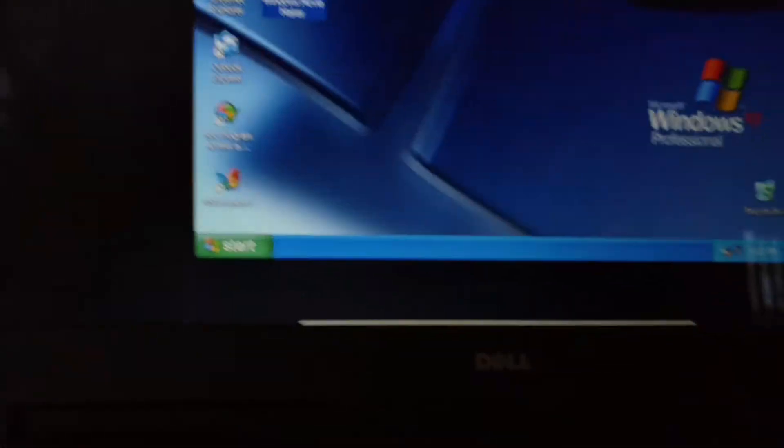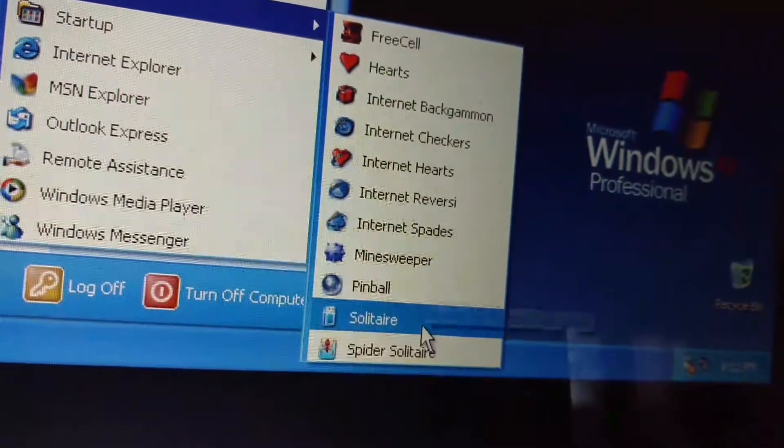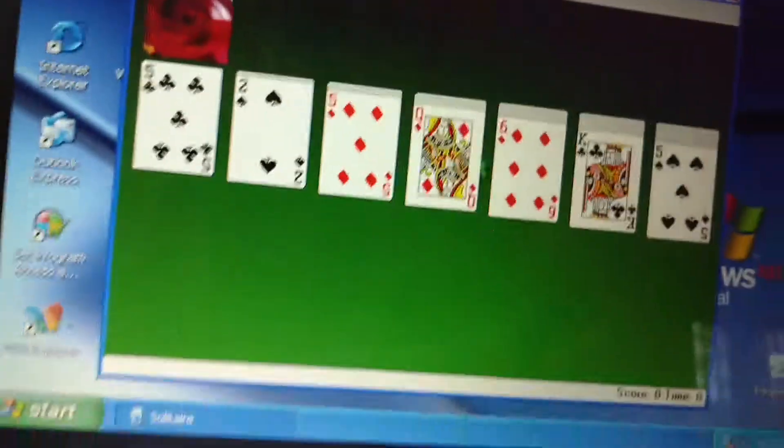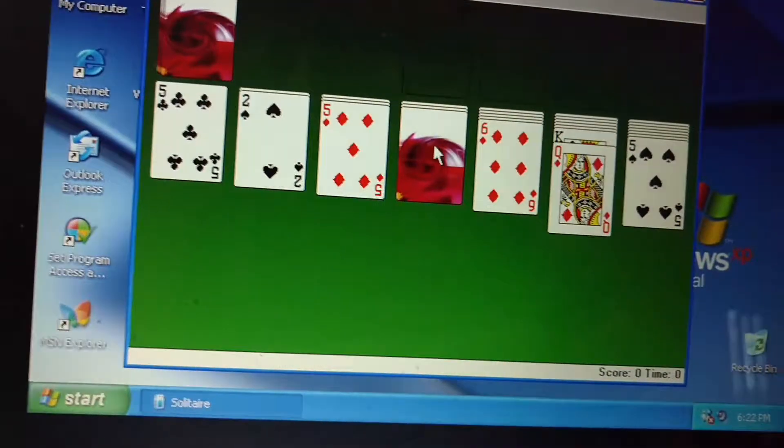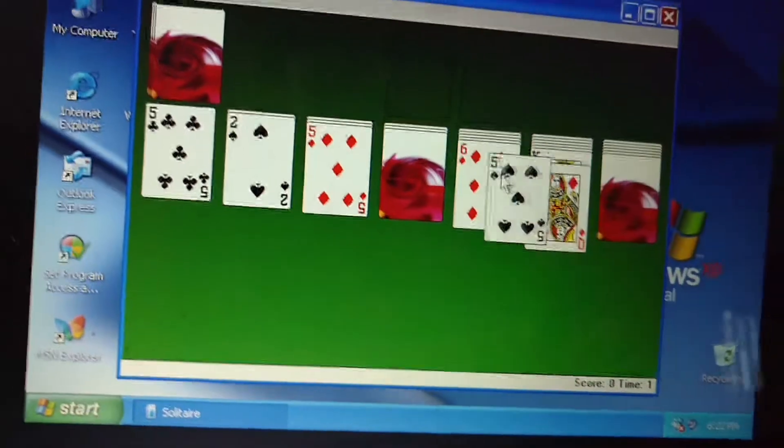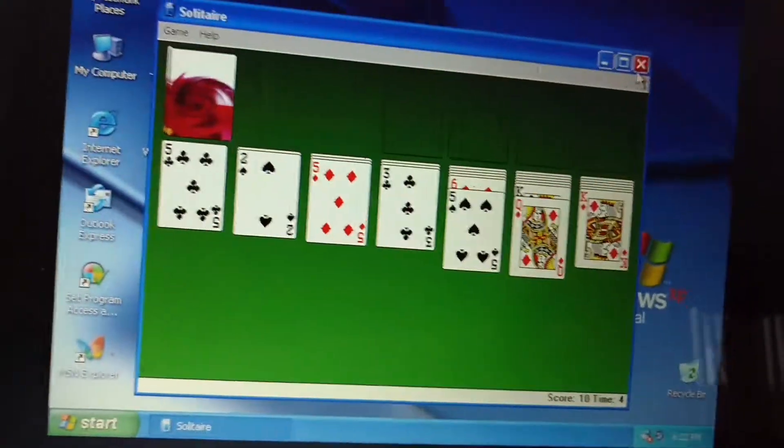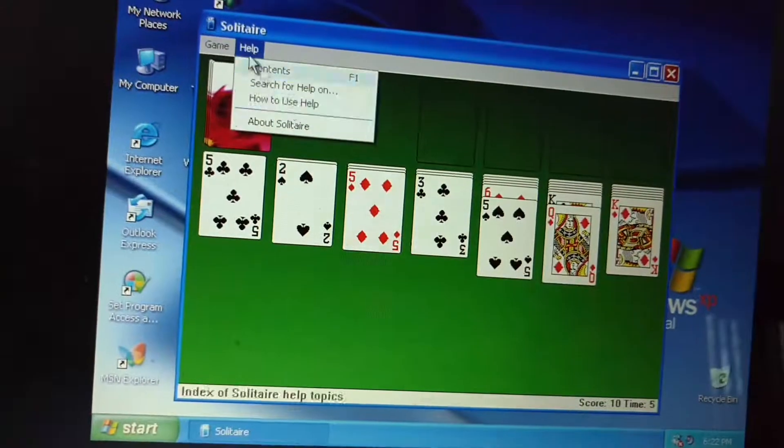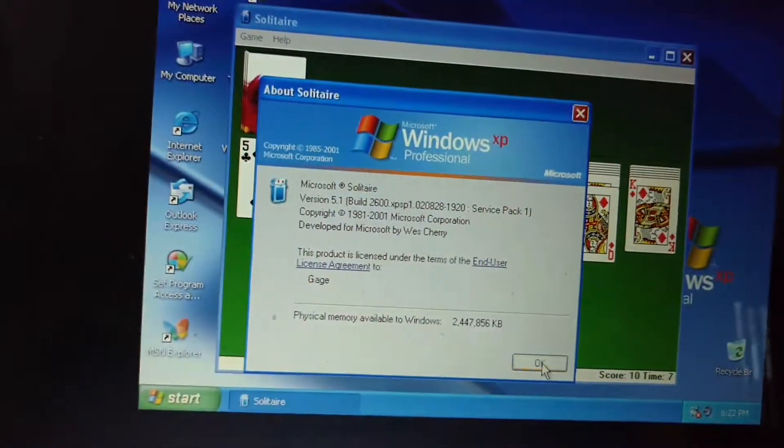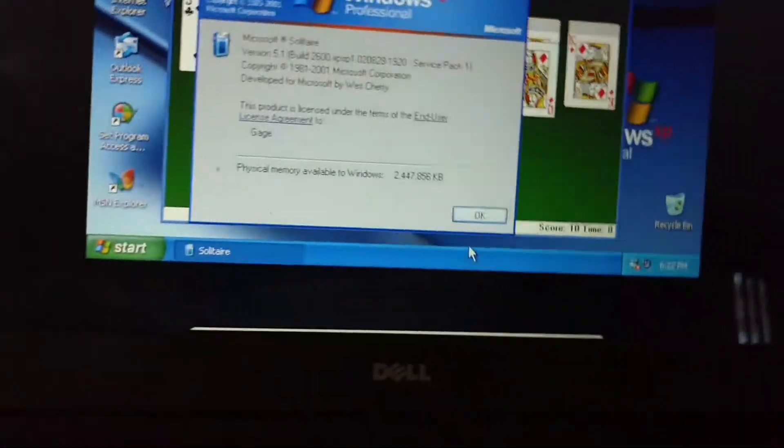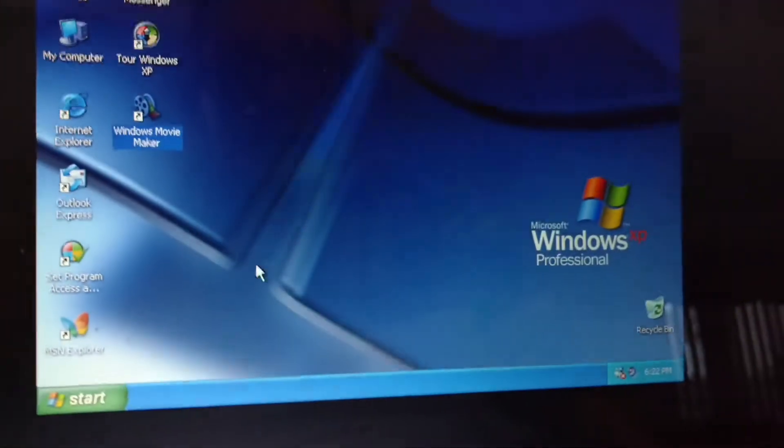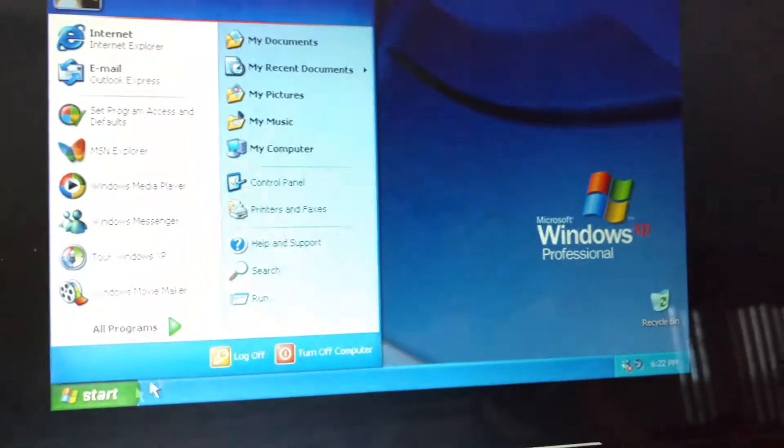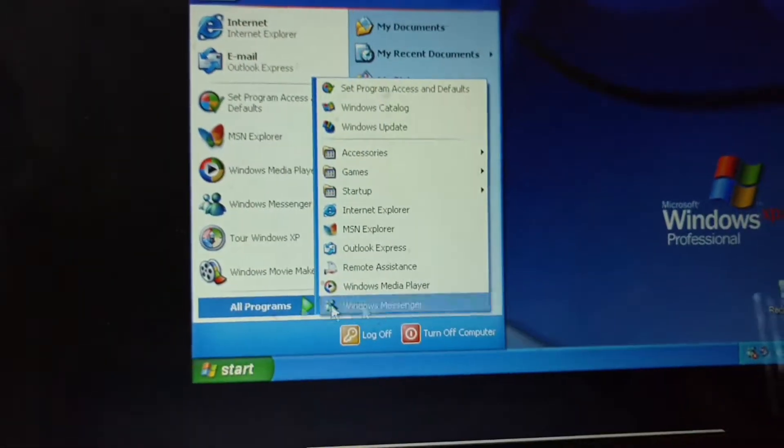Let's take a look at some games. Solitaire. I really missed this operating system. It's been a while.